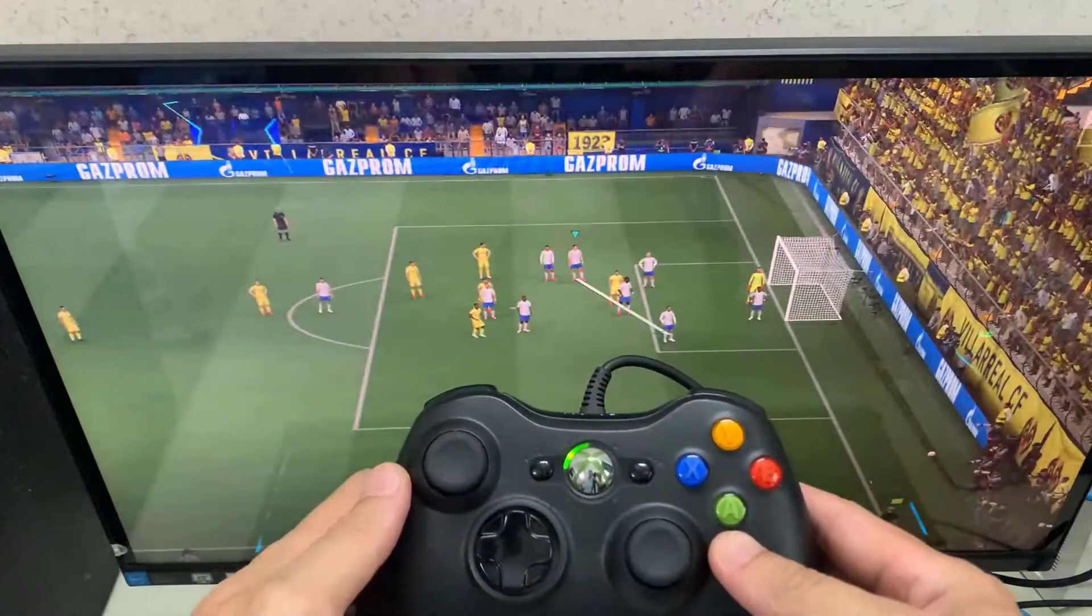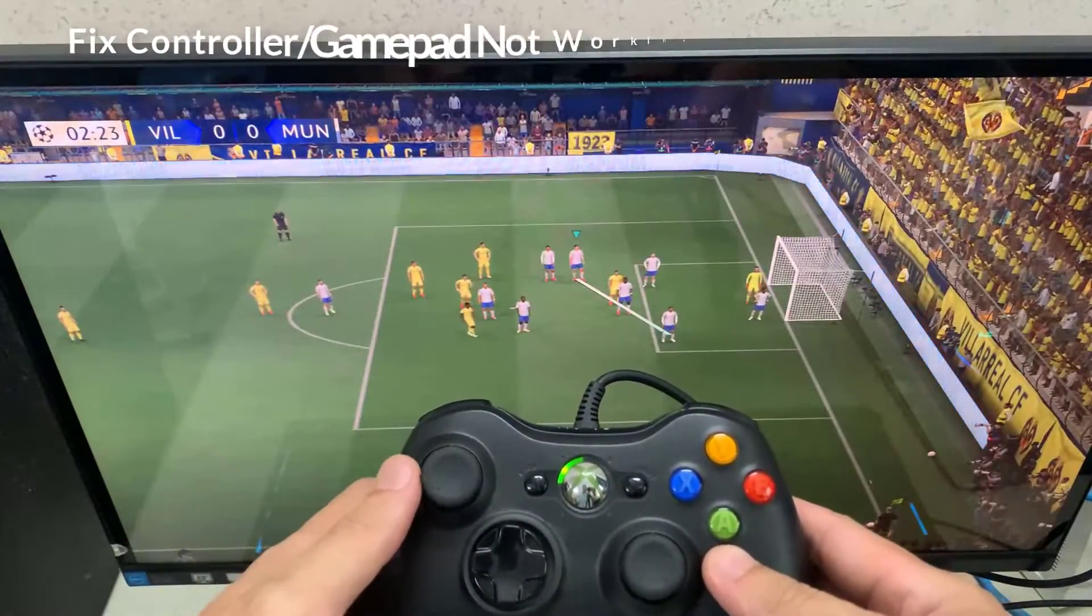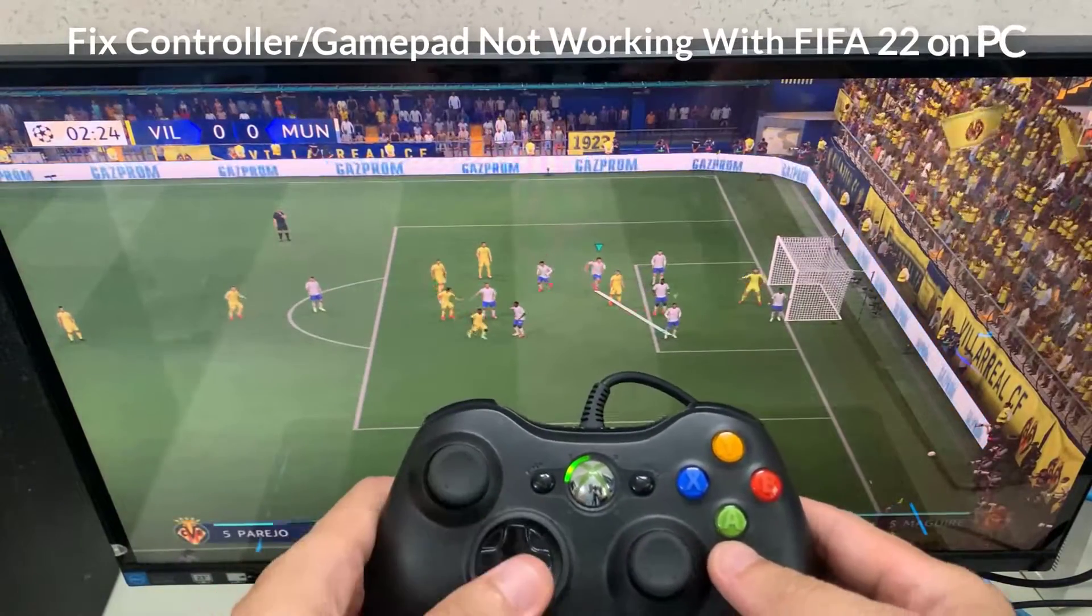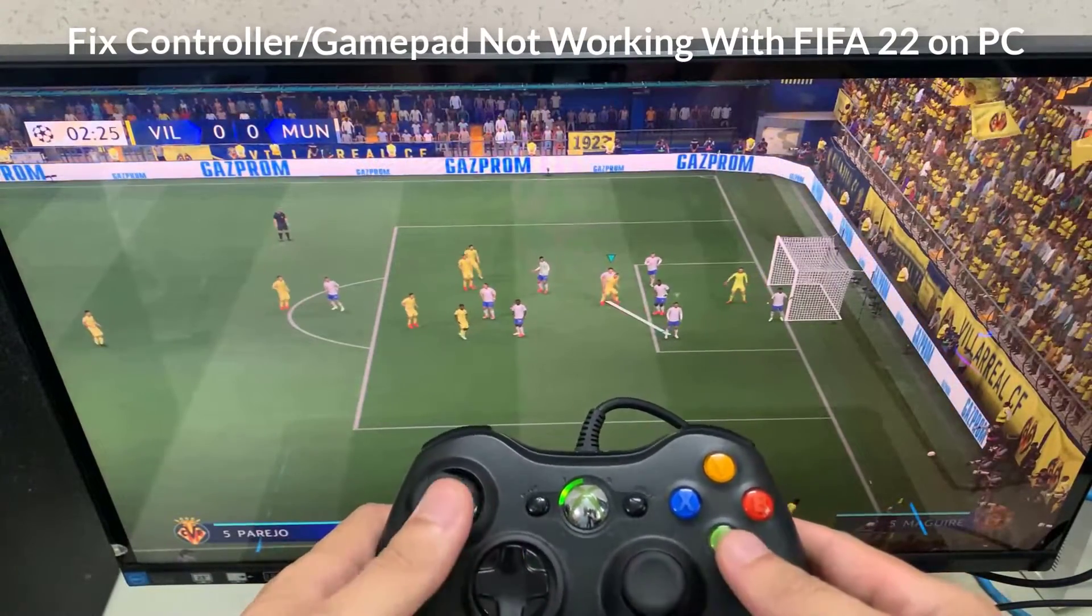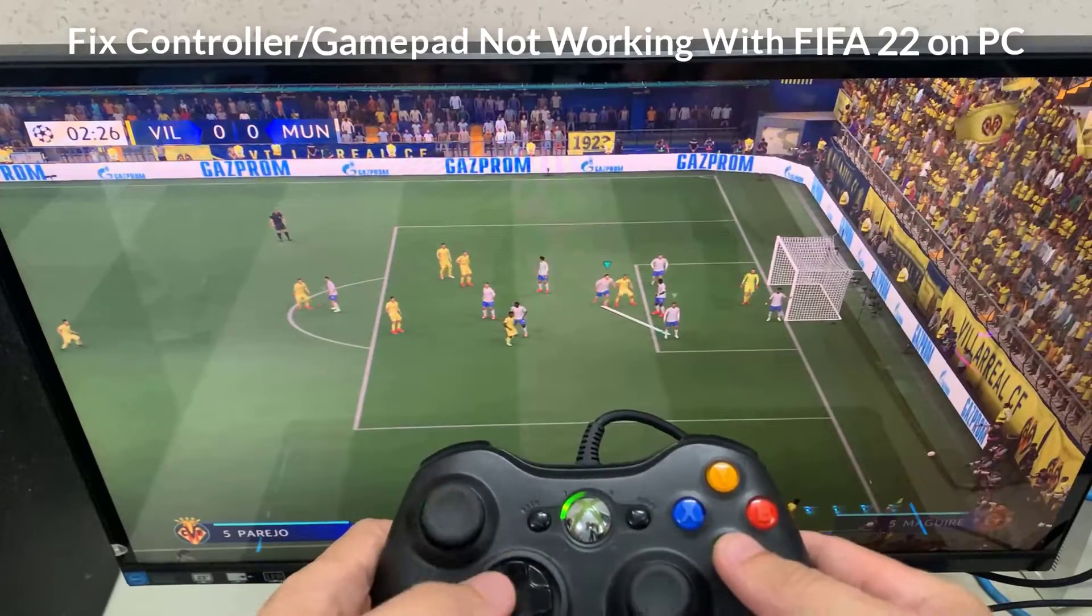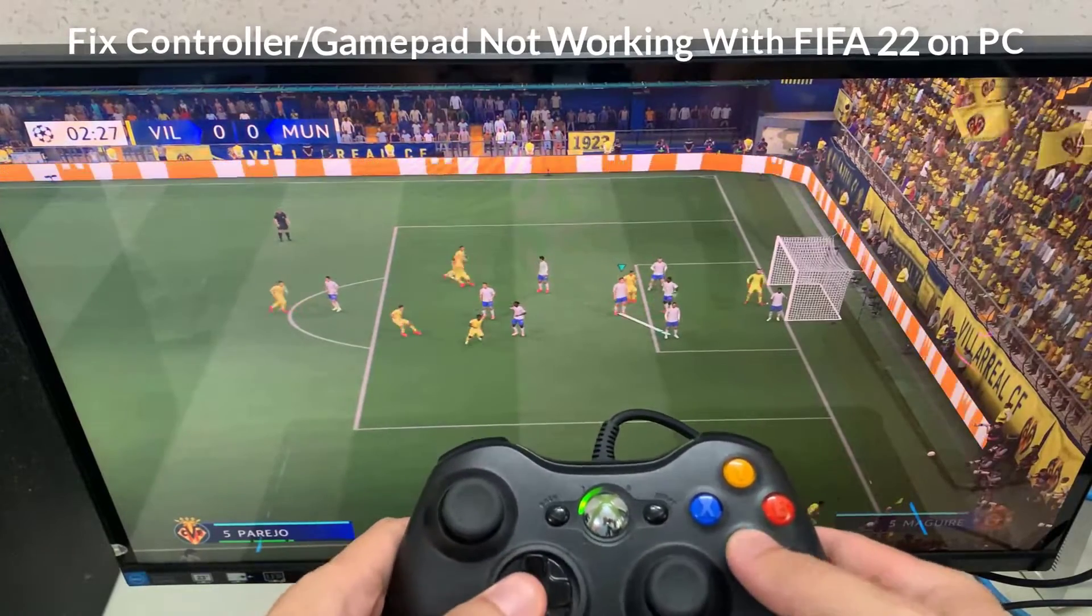Hi guys! Today, I will show you how to fix controller and gamepad not working with FIFA 22 on PC.